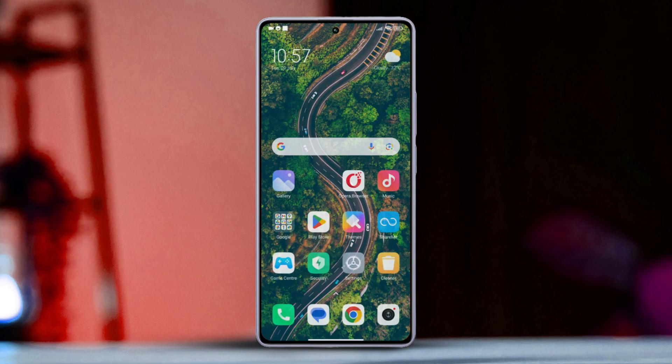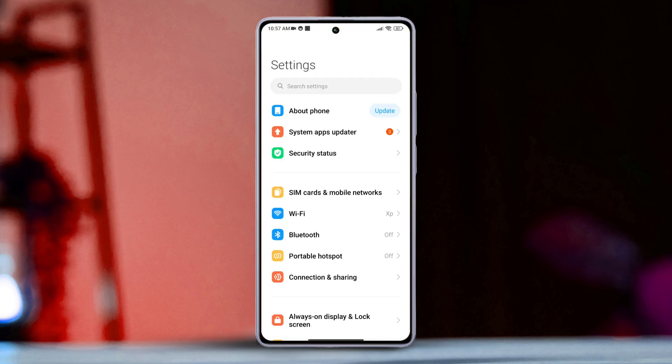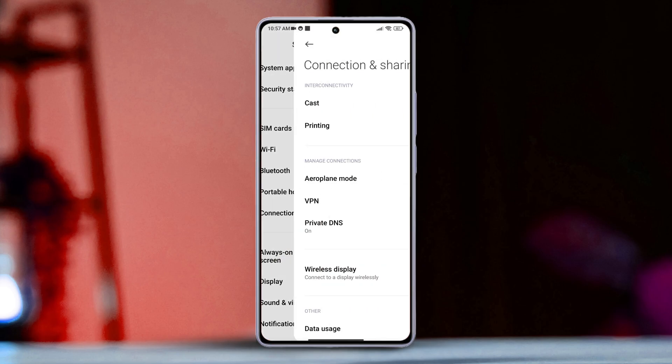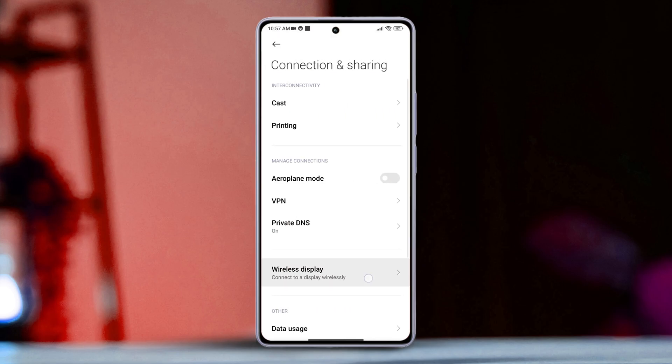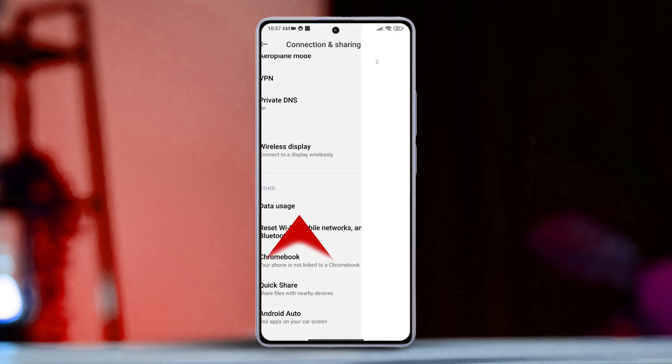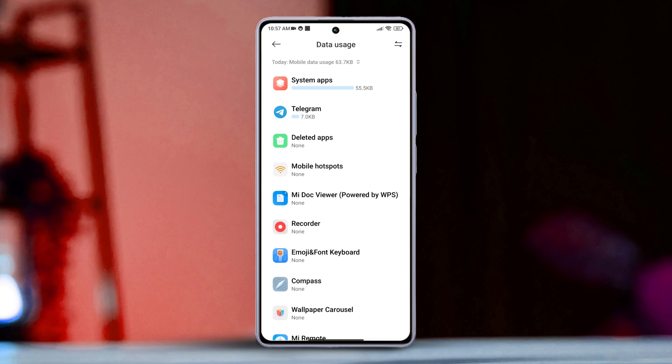Firstly, open up the Settings app on your Xiaomi device, then tap on Connection and Sharing. Next, scroll down a bit and select Data Usage. Here you will see the data usage for your SIM card.